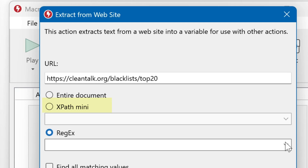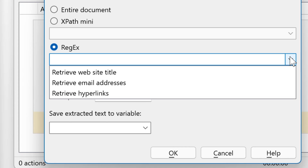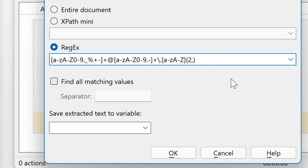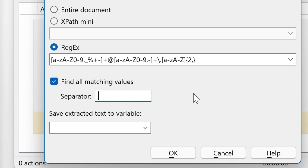You can use XPath in a mini-format or regex. You would need to search the internet for documentation about these quite complex description languages. We have prepared some examples — for example, retrieve email addresses. As there are multiple occurrences, you can get them in one variable and select a separator, which can be any character, text, or in this example, a comma. Then we save it to a variable — let's call it 'emails'.